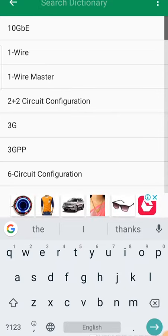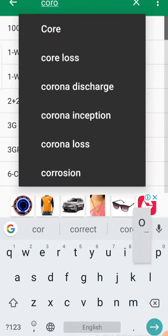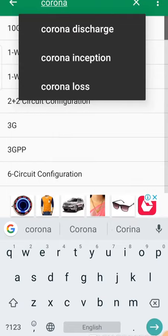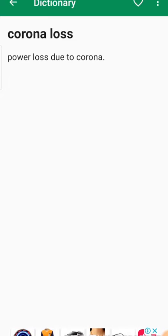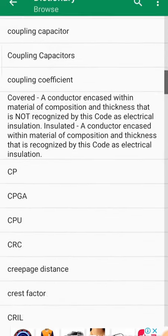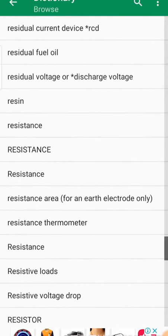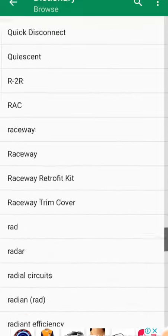In this dictionary you will find meanings of all the terms related to electrical or electronics engineering and various other things. For example, let's type 'corona loss' — power loss due to corona. In this way we can find everything related to electrical engineering.